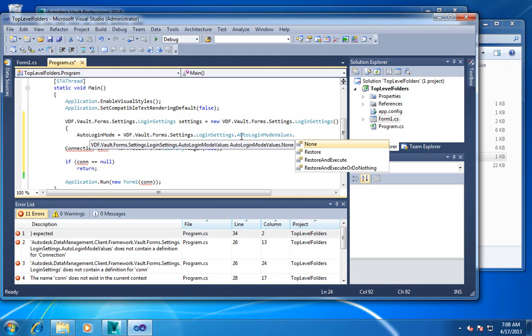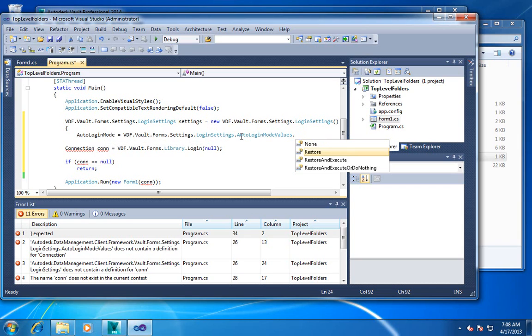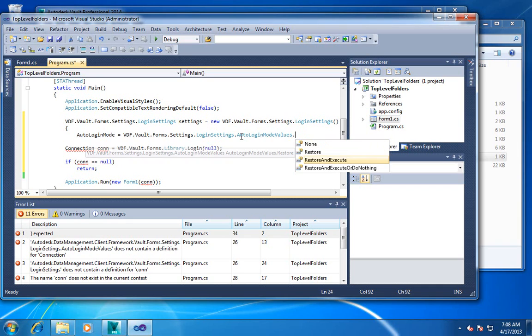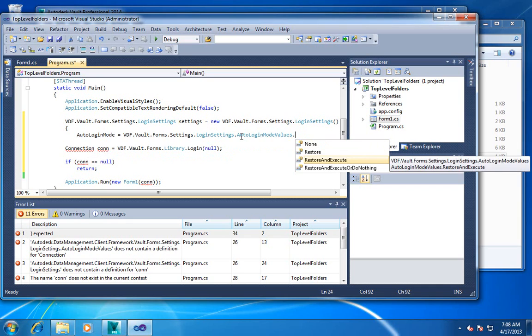For example, none means we're going to ignore it, they always will have to type in their information. Restore means it's going to restore the data, but they still have to hit the OK button.